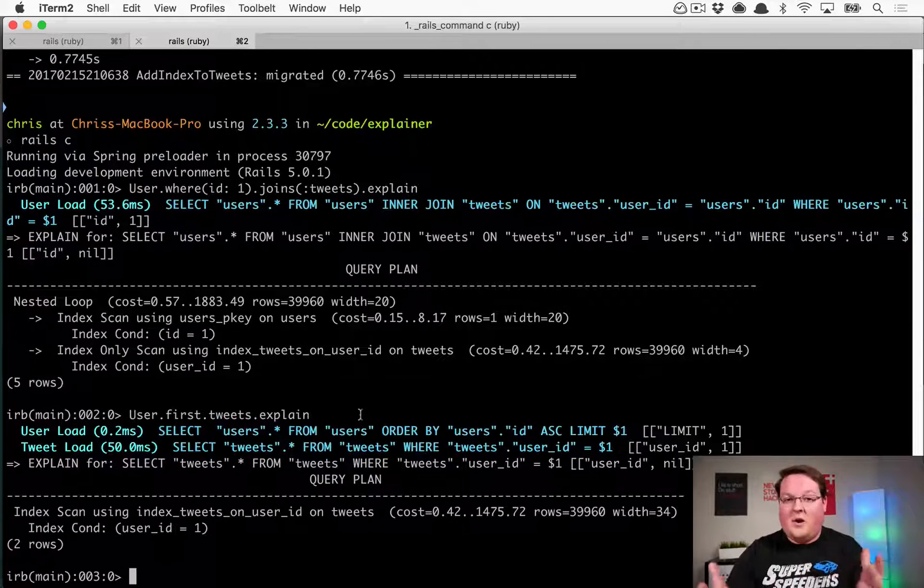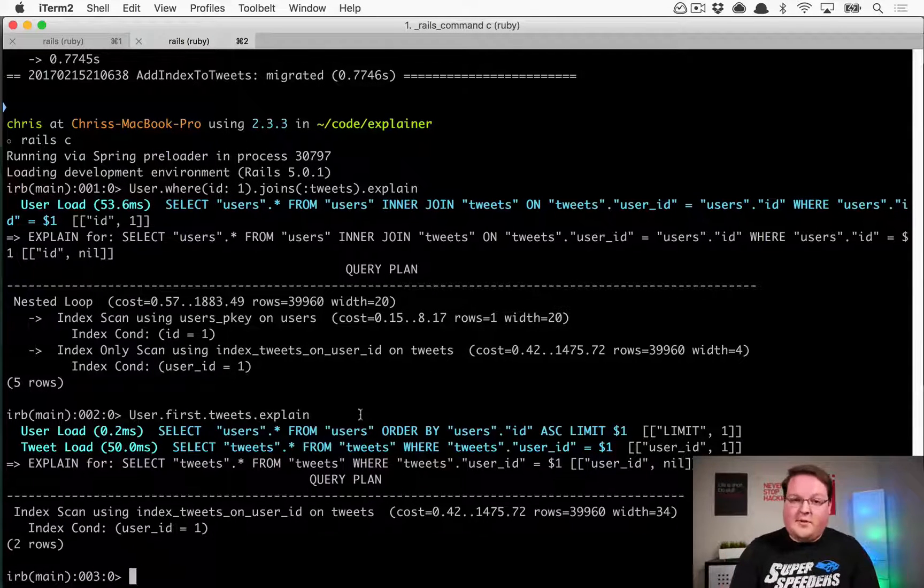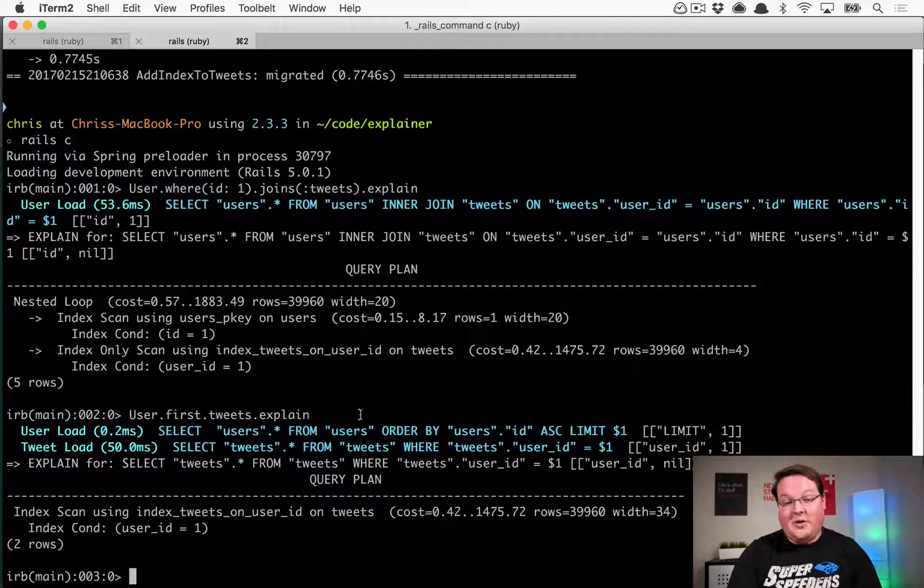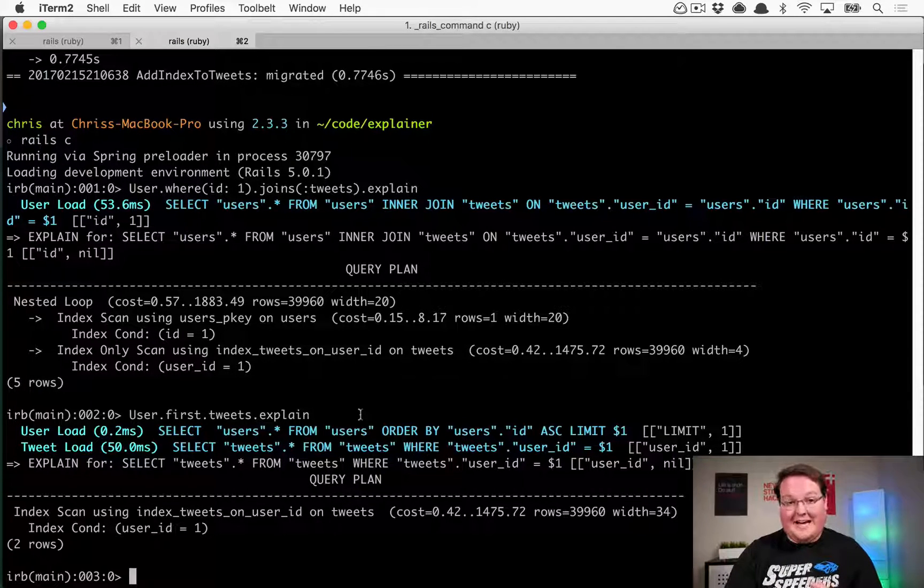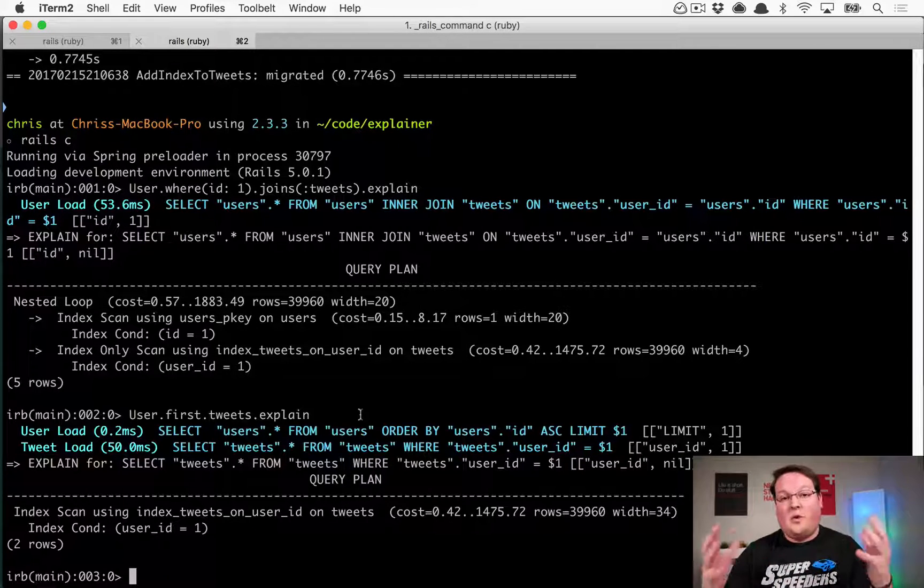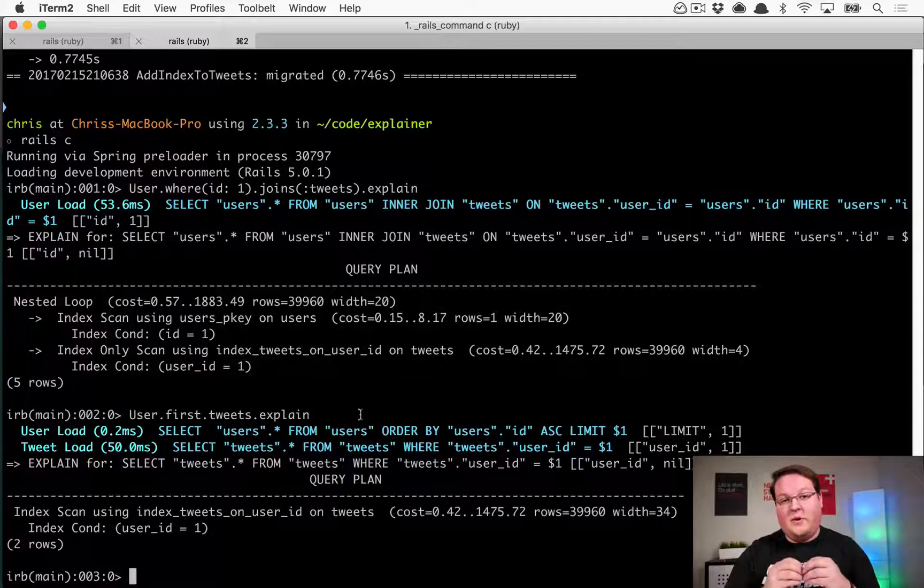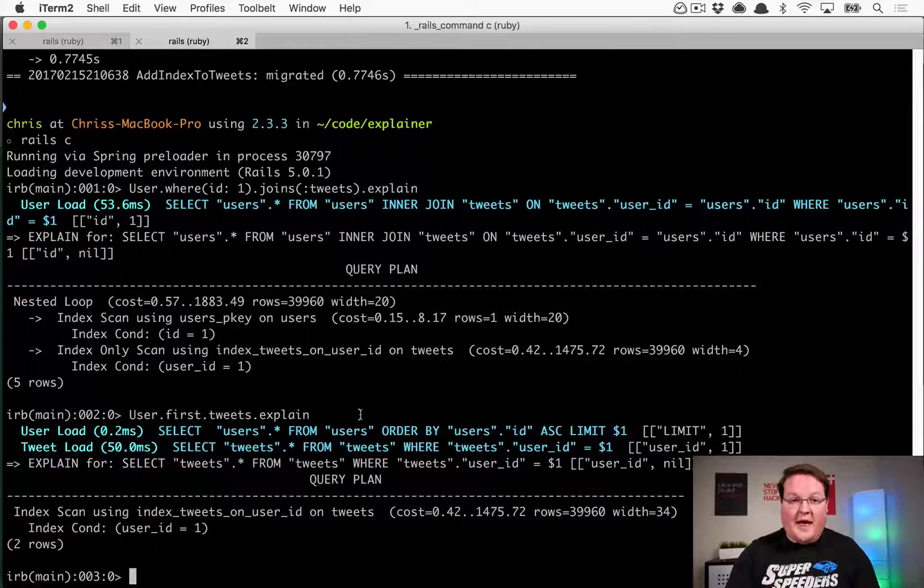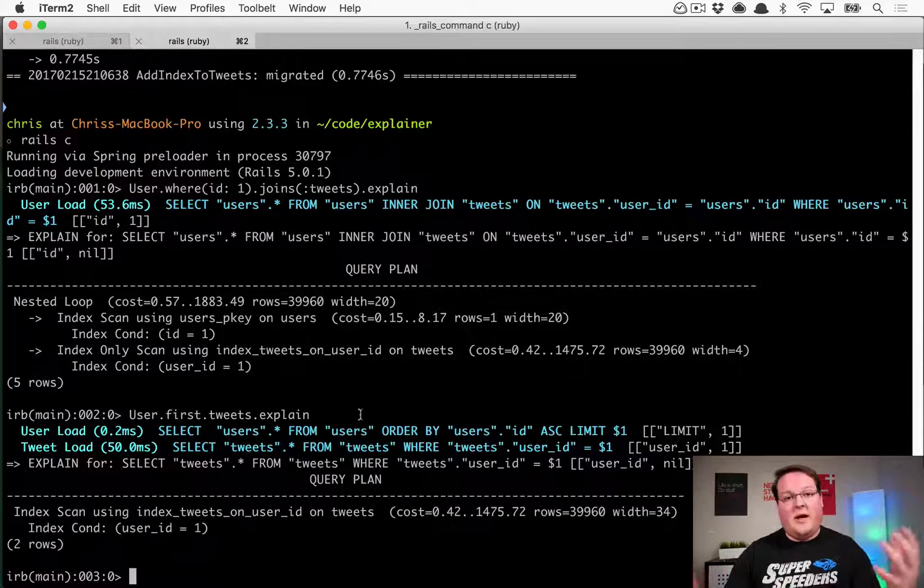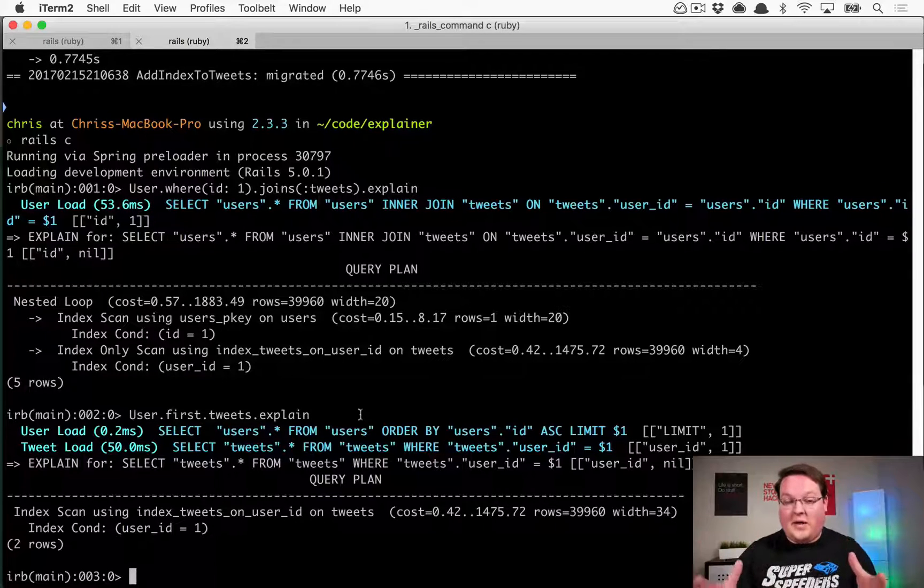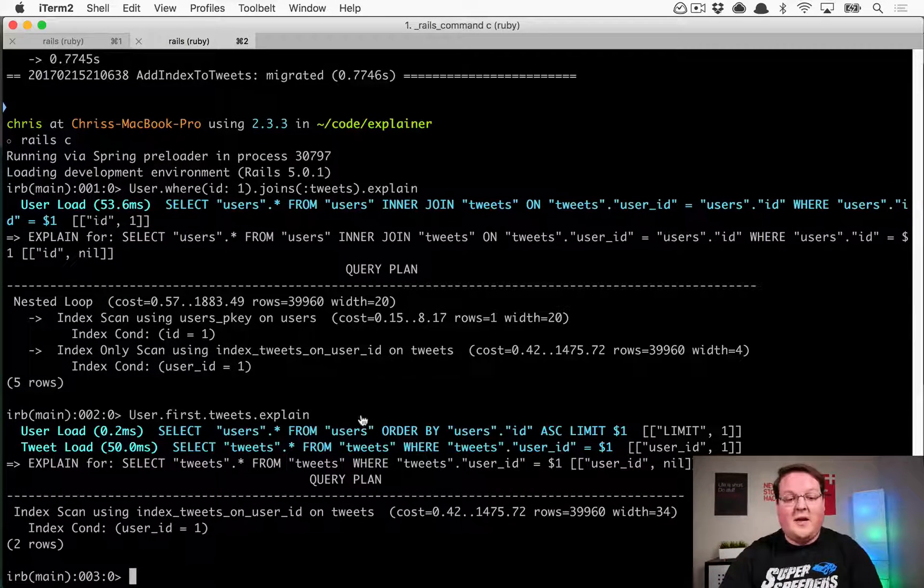So where is this explain command very useful? It's not super useful in situations like this, although it can tell you that you are missing out on indexes. This is useful for situations where you have really complex queries. Maybe you're joining two tables or you're doing nested selects or something like that. Then you can have Postgres or MySQL or SQLite or whatever database you are using go and explain exactly what it's doing behind the scenes.